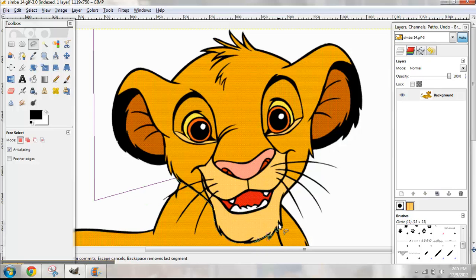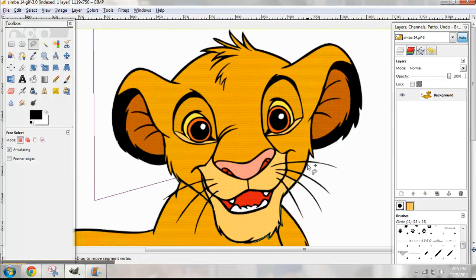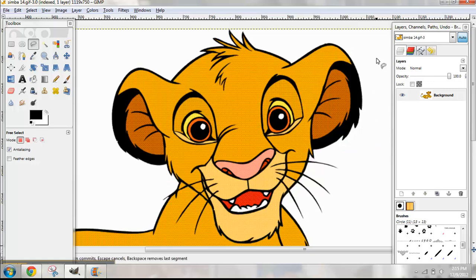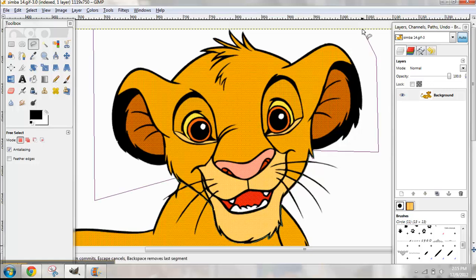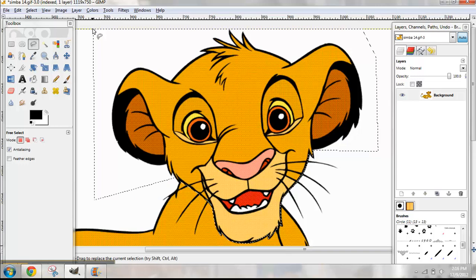If you do have GIMP, this is called the free select tool. Each one of these little dots is where I've clicked to make an endpoint for the selection. You'll select all the way around his head, and then you get this.